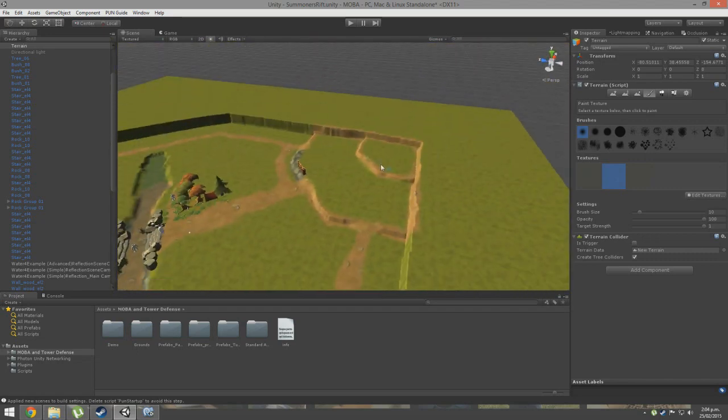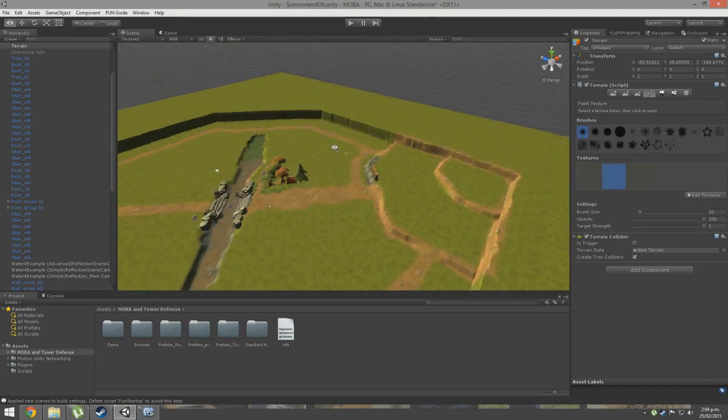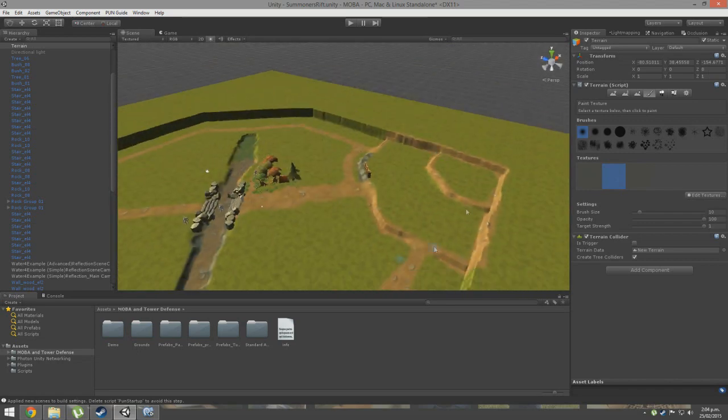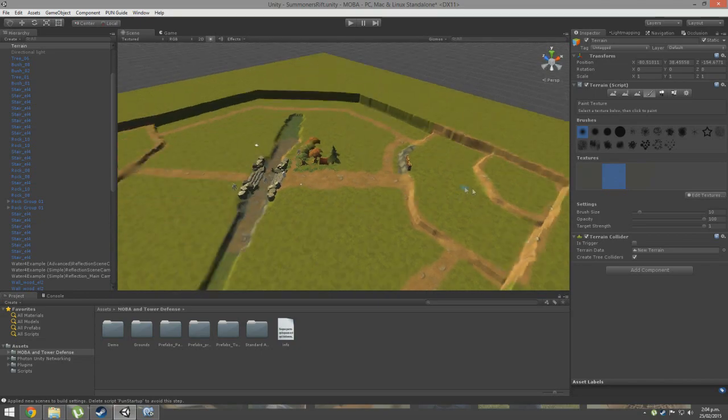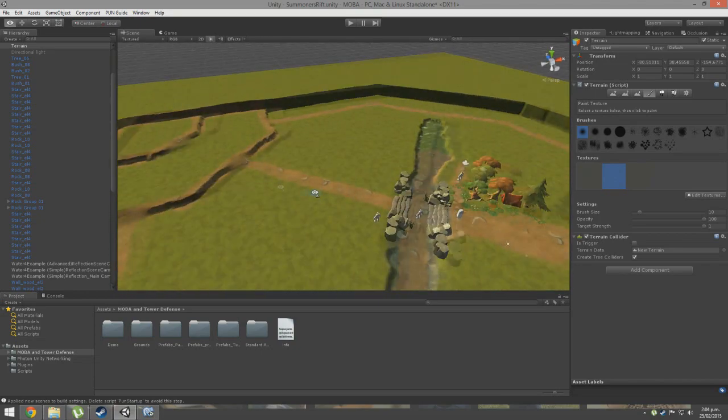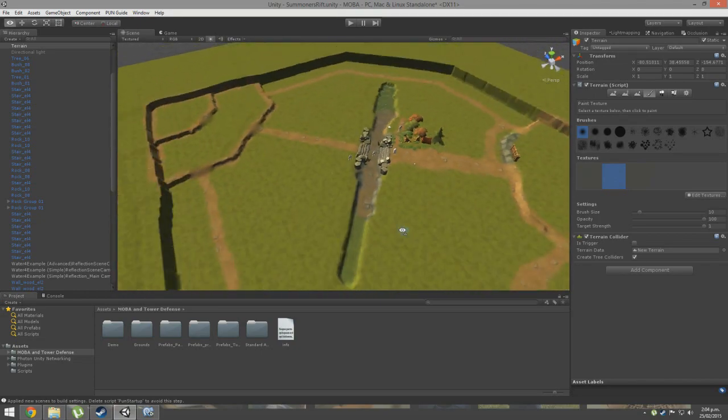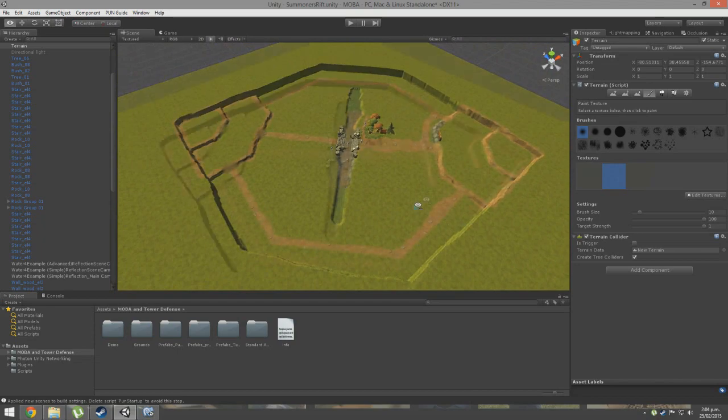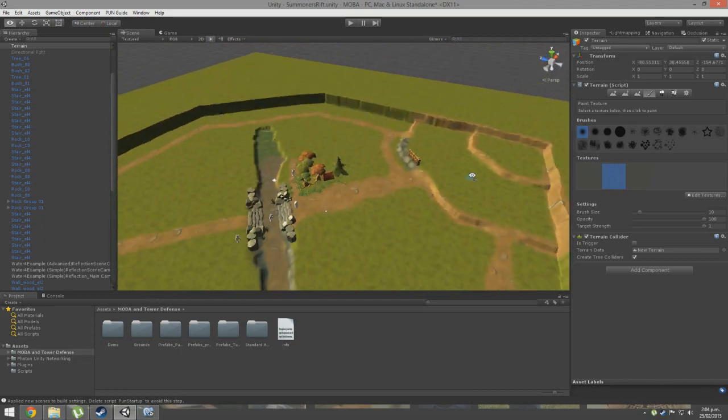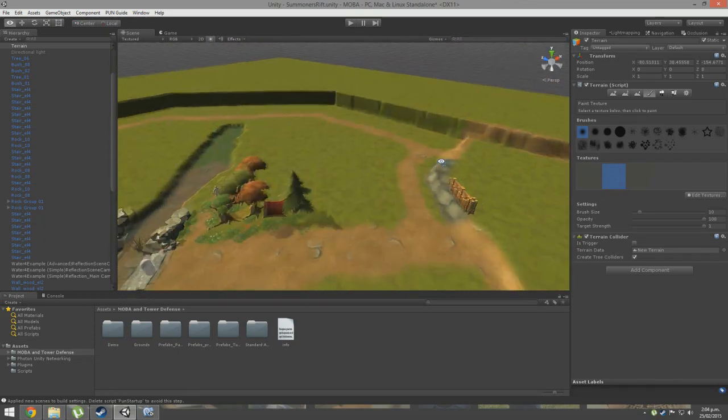These are the bases - this is Team One's base, this is their spawn area which enemies go in and die, and this is vice versa on the other side. These are the three lanes. It's pretty self-explanatory if you play any MOBA.